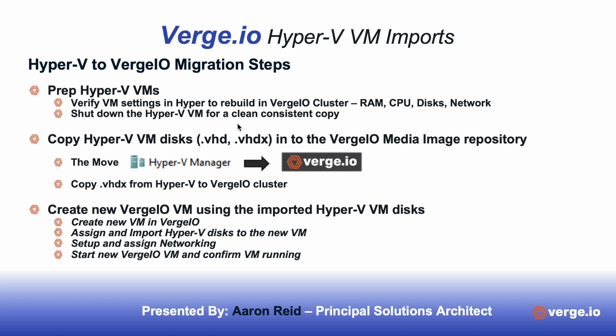That's simply a process of copying the disk through the Verge I.O. interface from a mapped drive from your Hyper-V environment. The last thing we do is create a new Verge I.O. VM using imported Hyper-V VM disks.